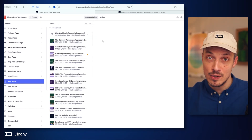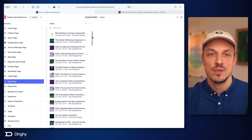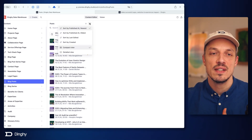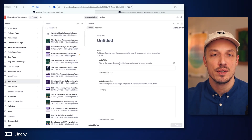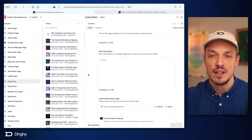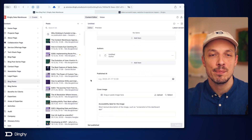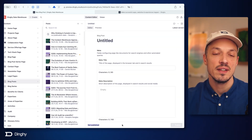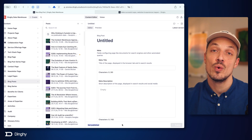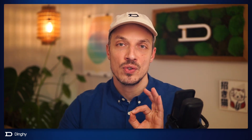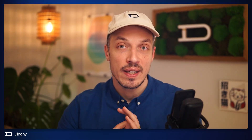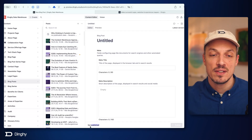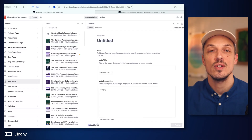In your Sanity Studio there might be other options too, because these are customizable. Getting back to creating a new document, here we see this is a brand new document. And that down here will always show you when the last version has been published. In our case of this new document, this has never been published, so it just says not published.